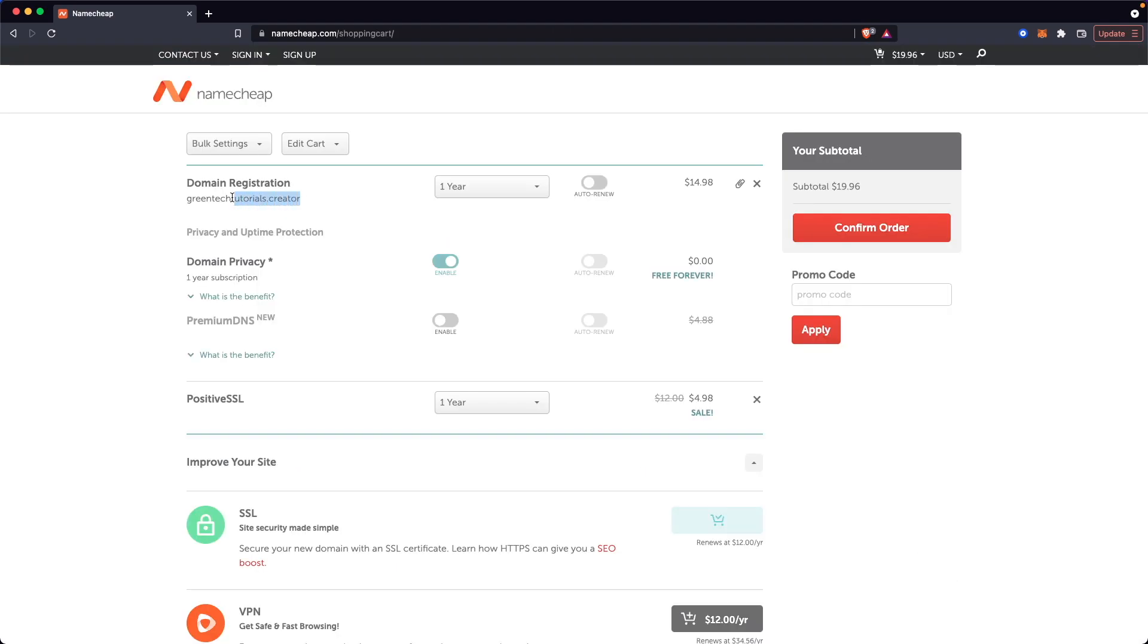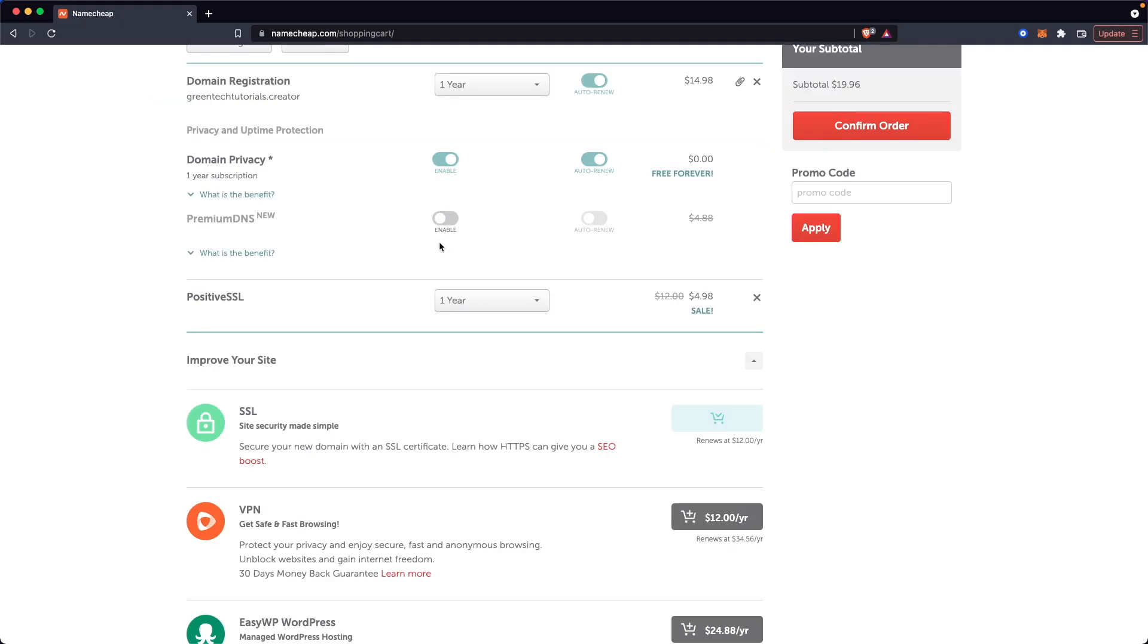Here we have Green Tech Tutorials.creator, which is set to expire in one year. However, we can click on Auto Renew and it will renew every year. It also comes with domain privacy, so no one can get our contact information if they look up our domain. We also have the SSL that we purchased, which will expire in one year. However, we can change this to how many years we want.